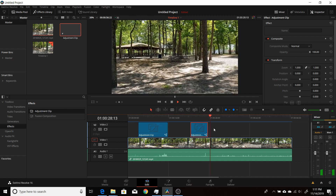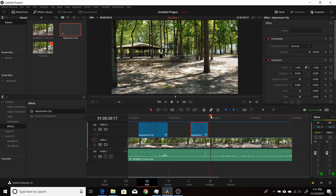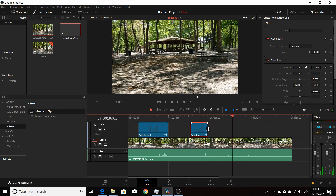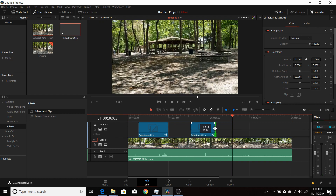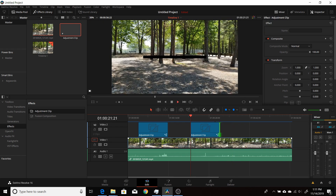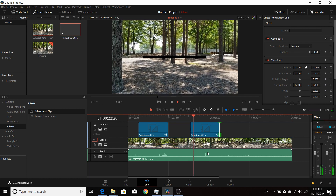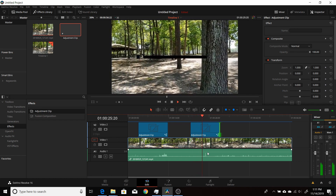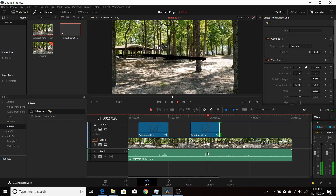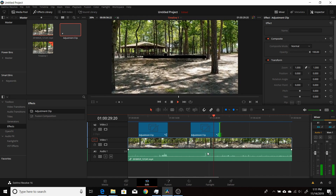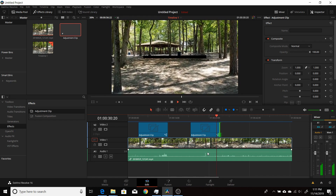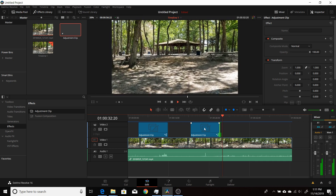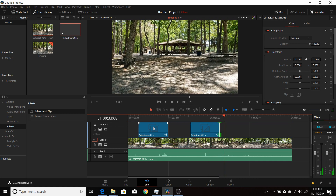I'll stretch this out again to about 10 seconds and play it through. You can see now there's about four seconds of nothing, then two seconds of animation, and then about four seconds of nothing. So it stretched the ends instead of the middle, like it did in the previous example.